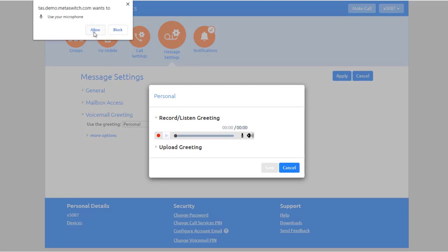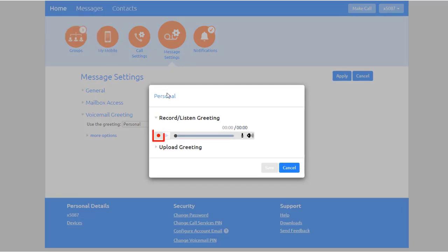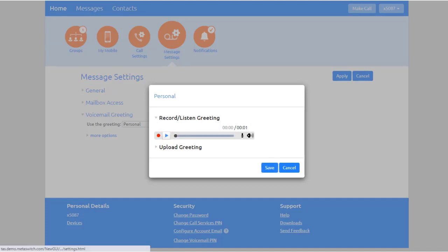Next, press the Record button and record your greeting. Press the Play button to play back the greeting. If you're satisfied with your greeting, press Save.